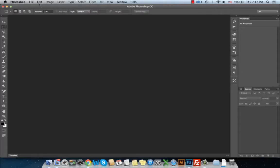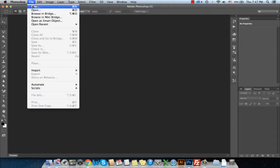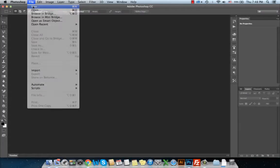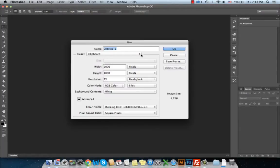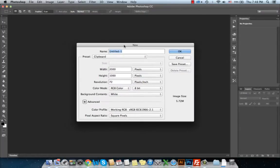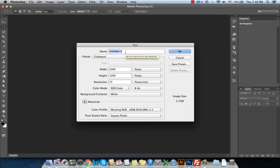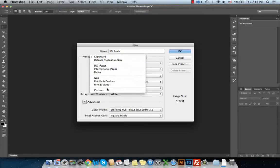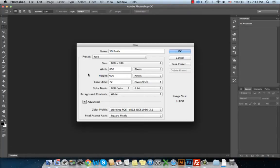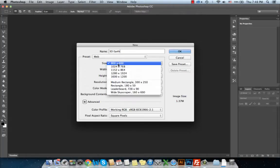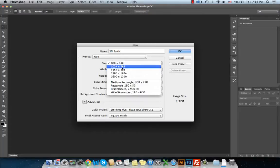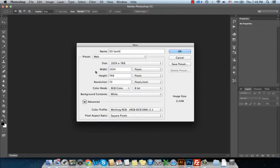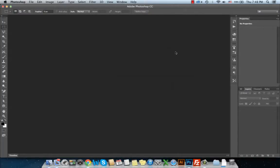First, we will create a new document by choosing File, New. I will give a name for my document, let's say 3D Earth, and from the preset I will choose Web and set the size to 1024, and press OK.